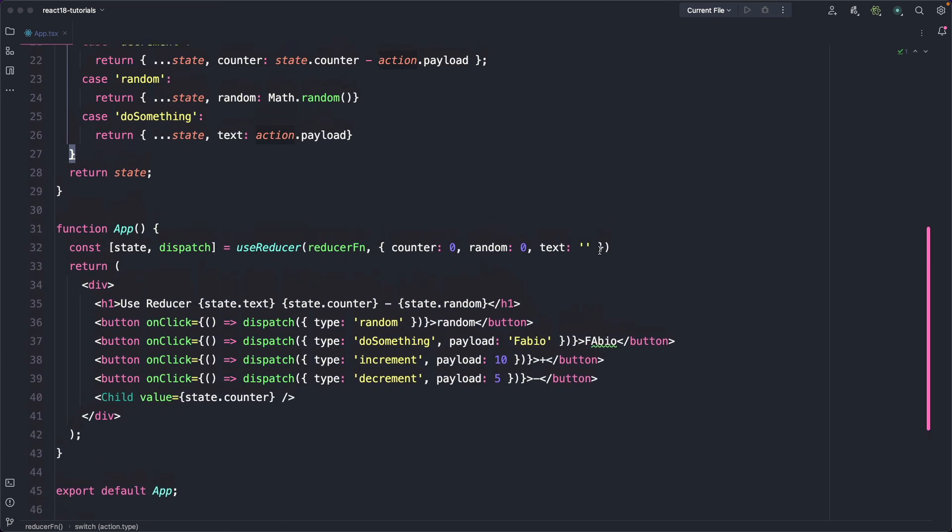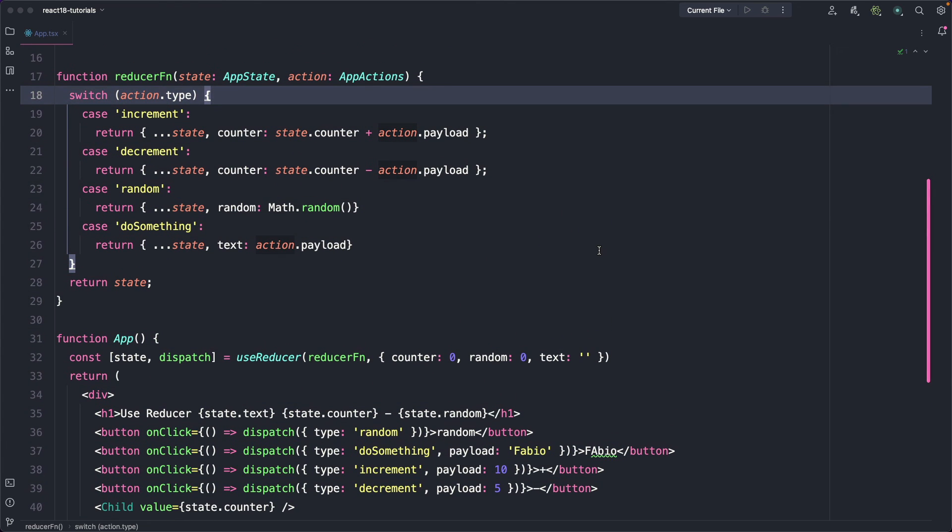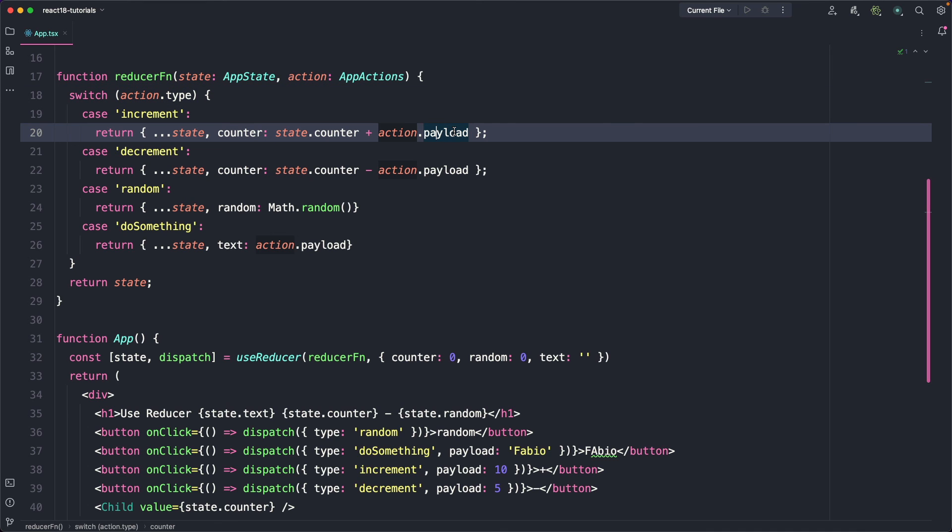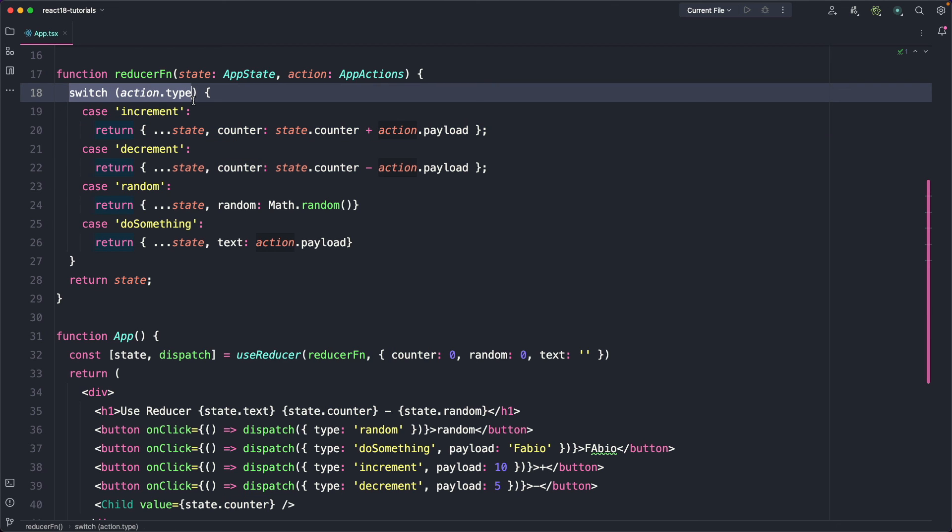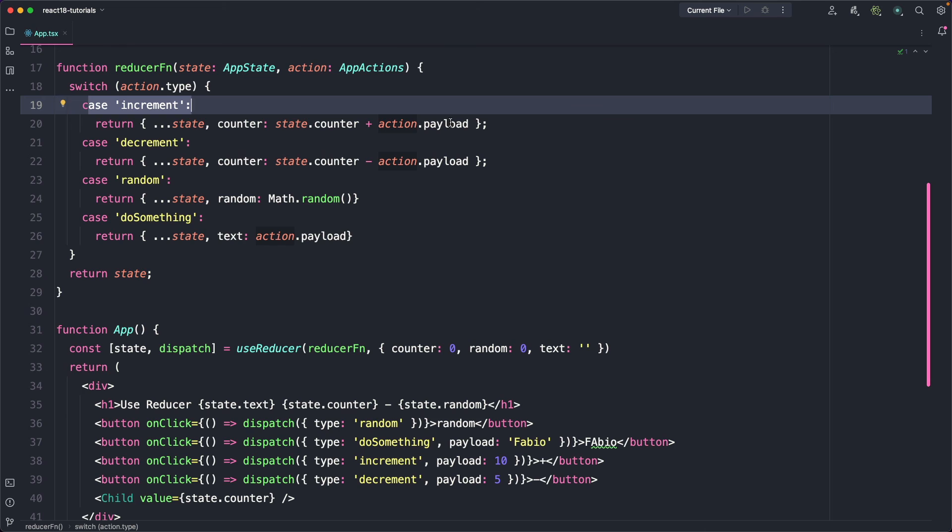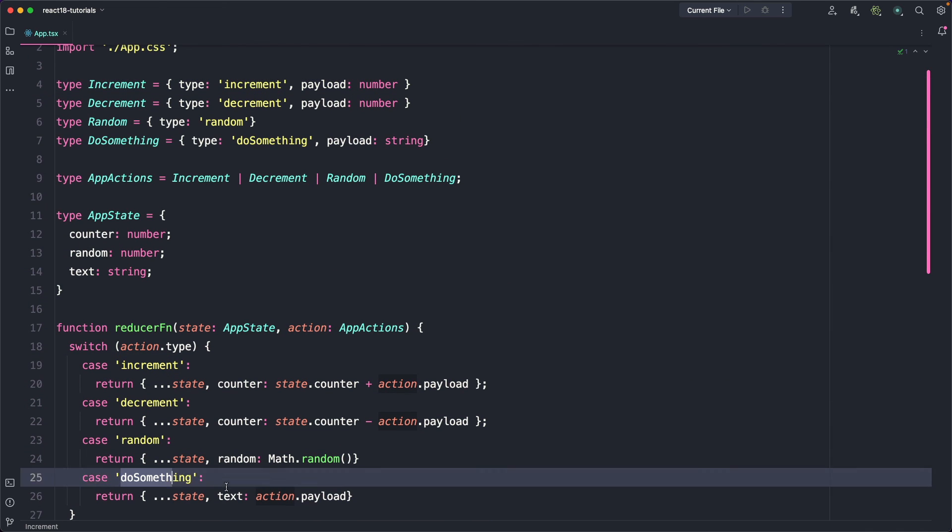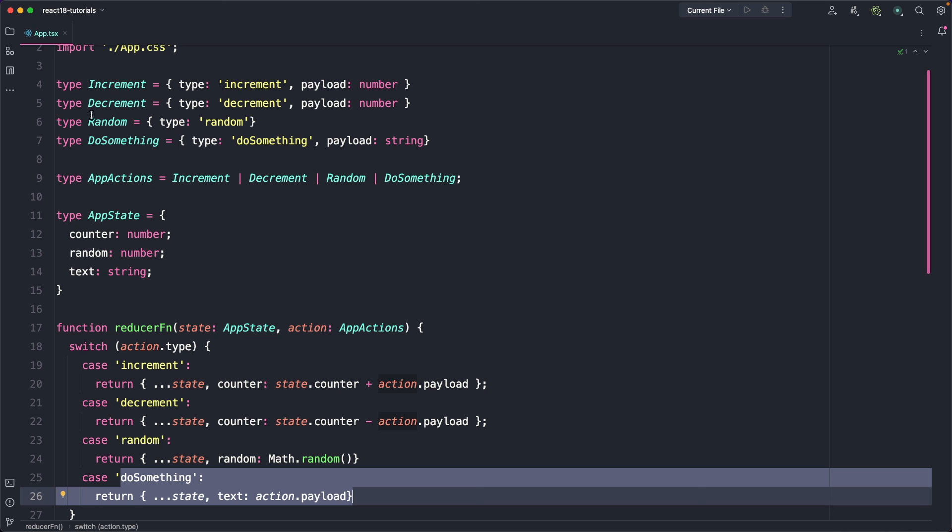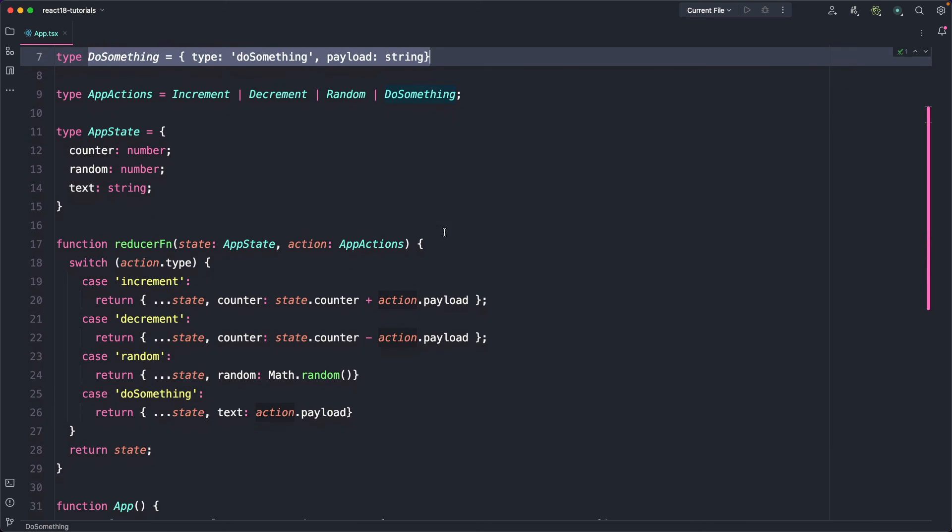But I want to show you one more interesting thing. If we come back to the reducer function, we can move the mouse over the payload, and as you can see, in the increment action, the payload is type number, while in the doSomething, the type is a string. What we are using here are TypeScript guards. In fact, this mechanism allows us to narrow in the type in accordance with the switch case. When the action is increment, the payload will be of the same type we have defined in the increment action, and the same happens with doSomething. I think this mechanism is very useful to avoid stupid mistakes while writing our code.